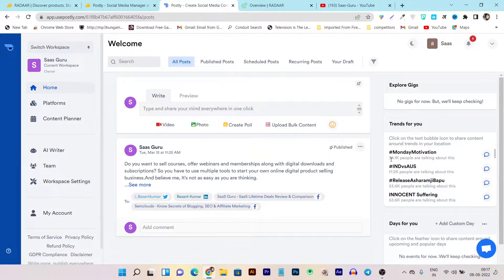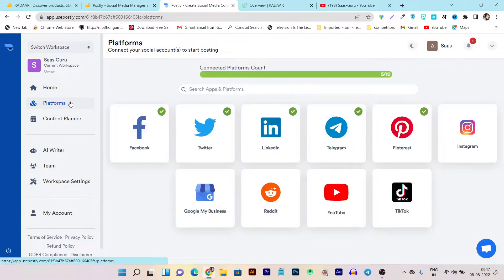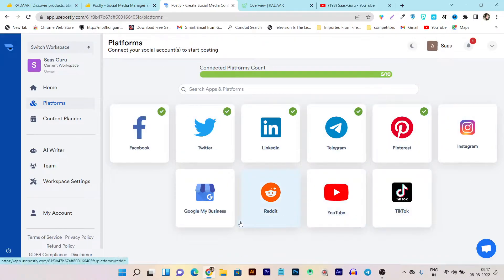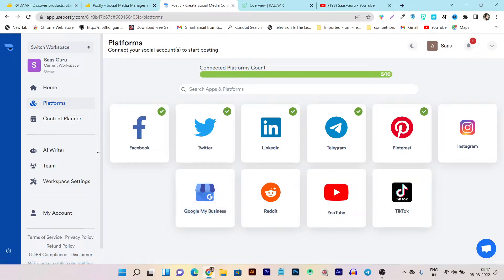All these trending hashtags are fetched from your connected accounts in Postly. You can connect almost all major social media accounts with Postly, like Facebook page or group, Twitter, LinkedIn, Telegram, Pinterest, Instagram, TikTok, YouTube, Reddit, and Google My Business. So almost all major social media accounts are available here.